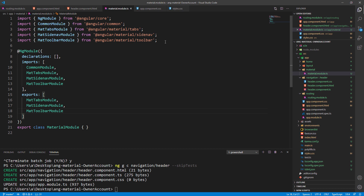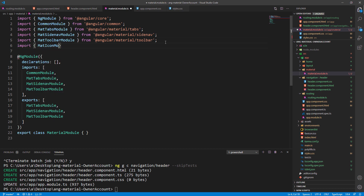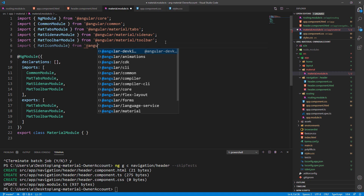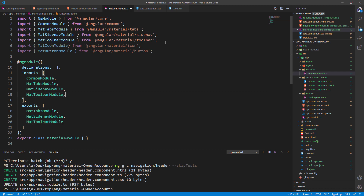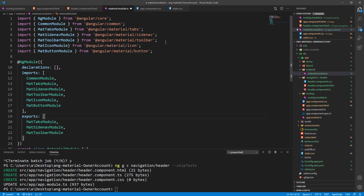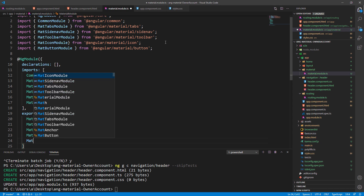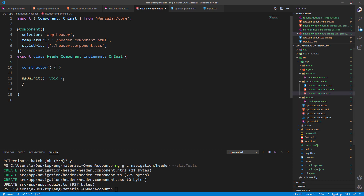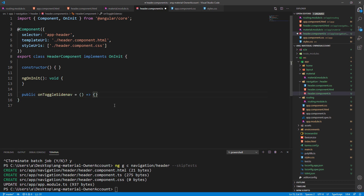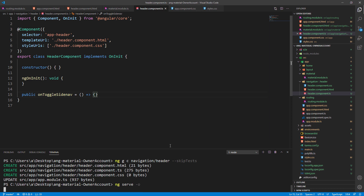To continue, let's register the MatIconModule and MatButtonModule inside the material.module.ts file. Of course we have to add them both to the imports and to the exports arrays. Before we start the application, let's just add the onToggleSideNav function in the header.component.ts file. Now let's start the application.